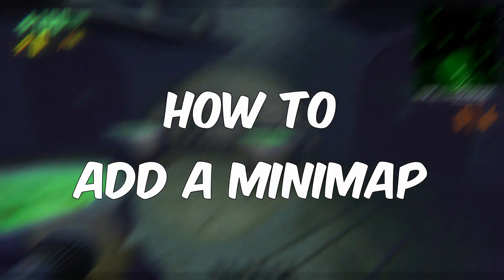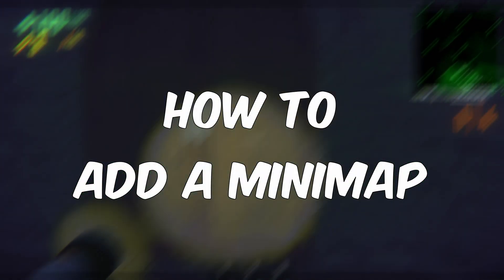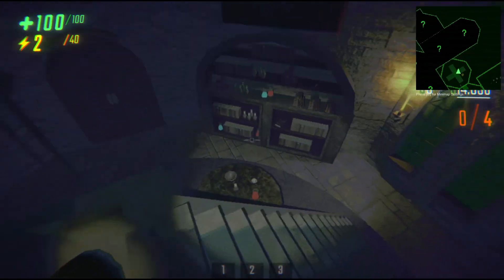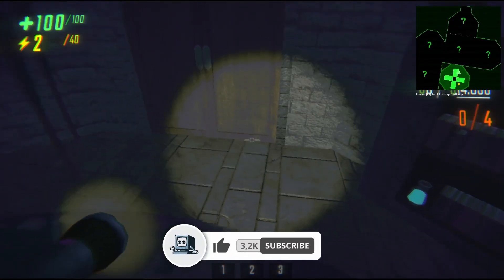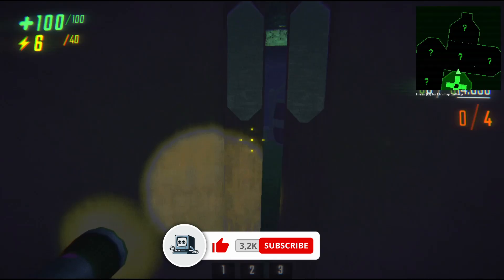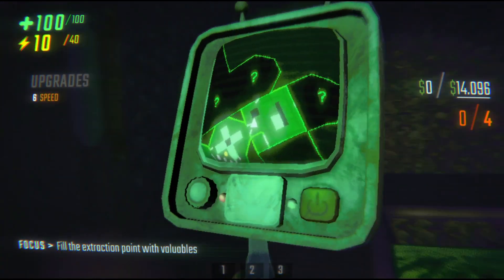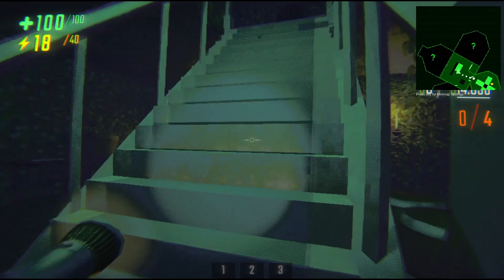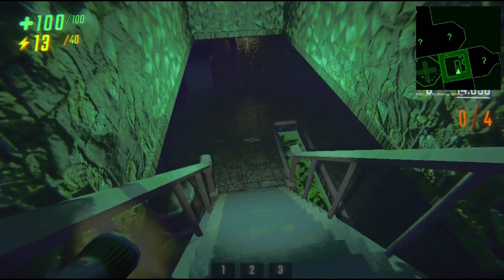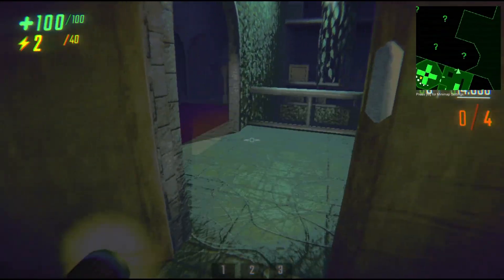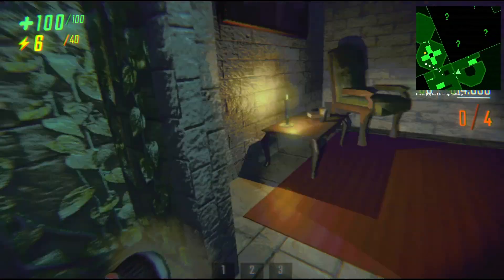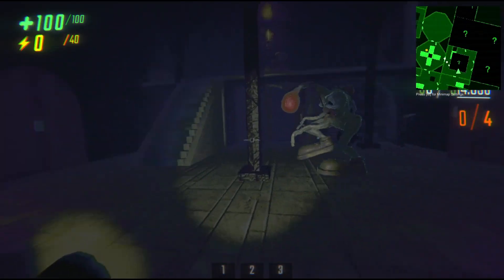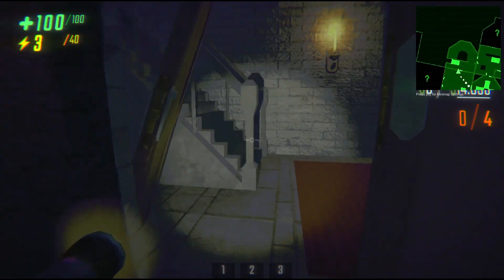In today's video I'm going to show you how you can add a minimap in REPO in just a few steps. As you can see, I have the minimap right now at the top right of my screen, and it works just like the normal map. It will show you all the items you have discovered, the zones — both discovered and undiscovered — and the path you need to follow to get to the track or the extraction site.